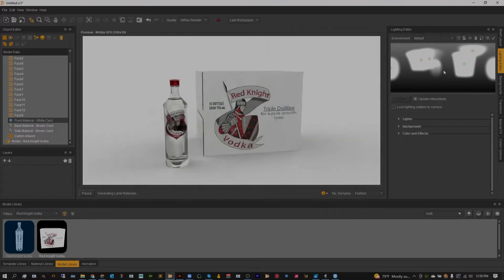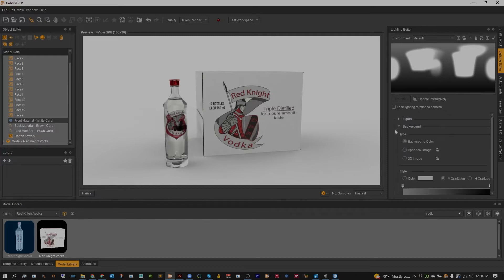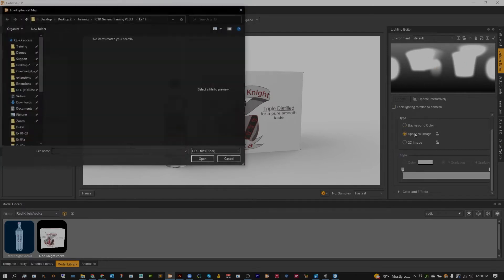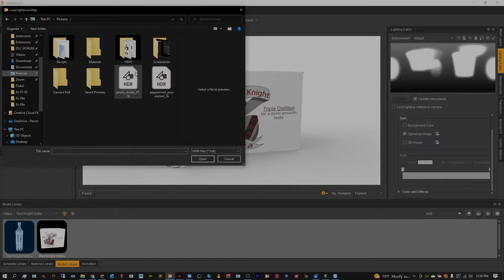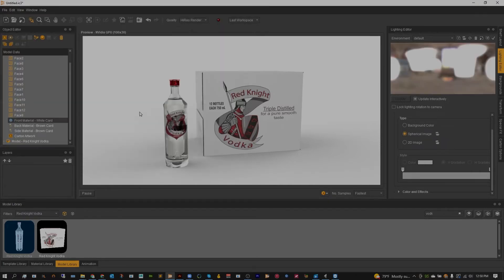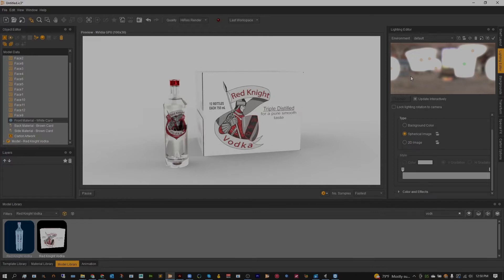Now back to the lighting here. We're going to switch out the background. I'm going to keep the lights as is, as I don't mind them at all. I'm going to head over to Background, and instead of using a flat gradient color I'm going to click spherical image. The one I have that I like to use is the Peppermint Power Plant. This is going to offer just some extra color, a little bit of variability to the lighting itself, and in the reflections it has a little bit more things to reflect instead of just solid colors.